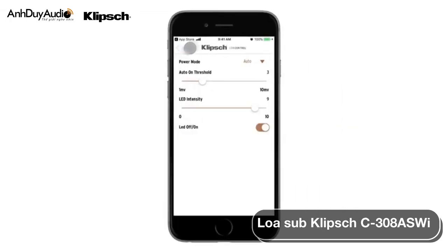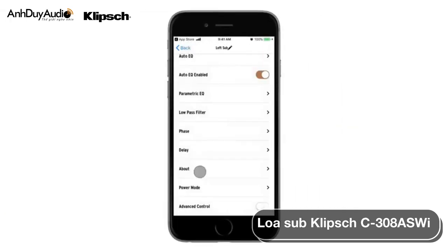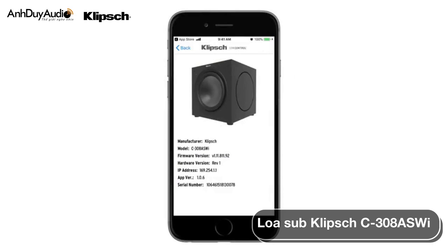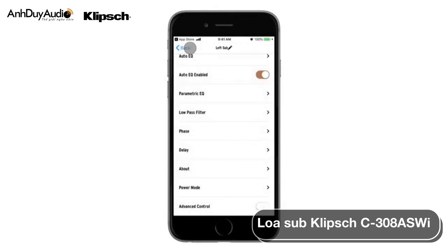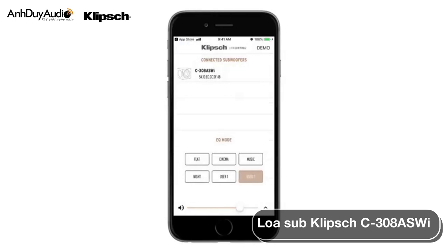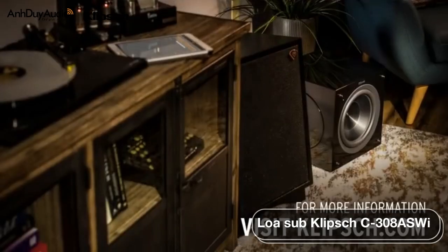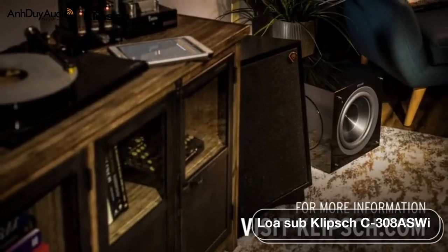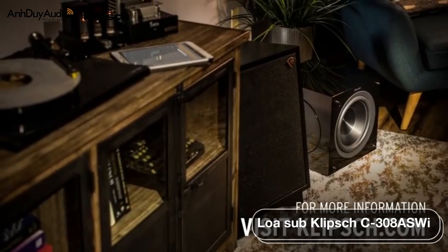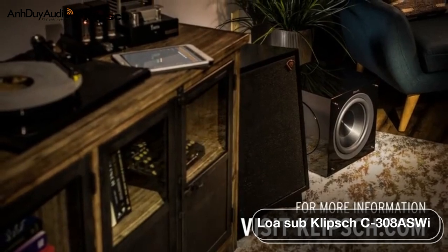Lastly, the About section will give you information about your Klipsch subwoofer hardware and firmware. We hope you enjoy the heart-pounding bass your new Klipsch subwoofer provides and the convenience and customization of the Klipsch Low Control App for years to come. For more information on Klipsch products, go to klipsch.com.